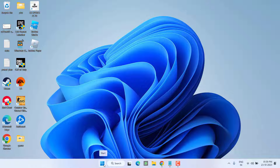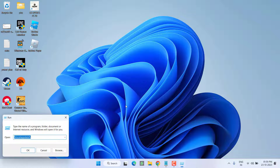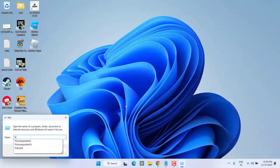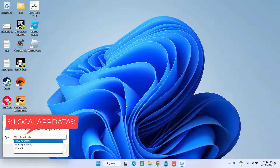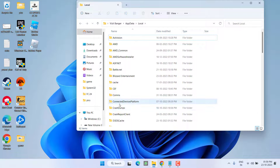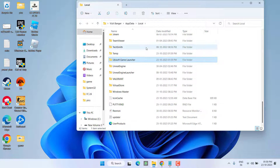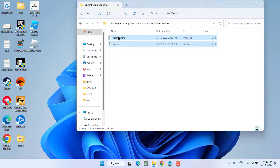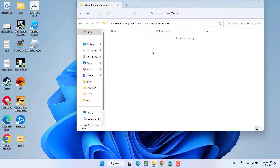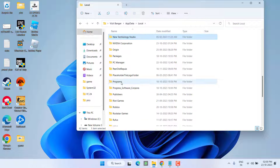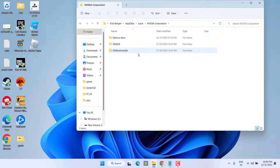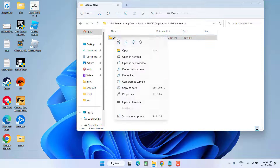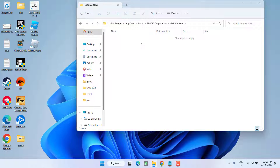Right-click on the Start menu and choose Run. Type %localappdata% and hit the Enter key. Find the Ubisoft Game Launcher folder, open it, select all files present, right-click and delete. Then find the NVIDIA Corporation folder, open GeForce Now, right-click on the CEF cache folder, and choose Delete.